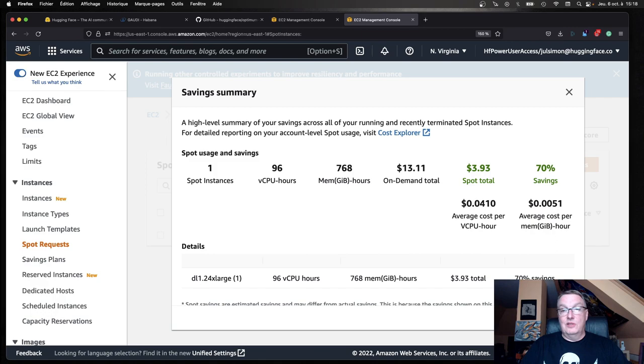If we look at savings, this is awesome. 70% savings. So instead of paying $13.11 per hour, I'm only paying $3.93. I really love spot. Any chance you get, you should try and use spot instances.